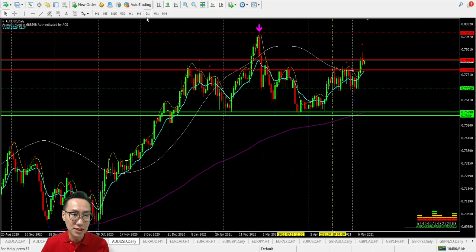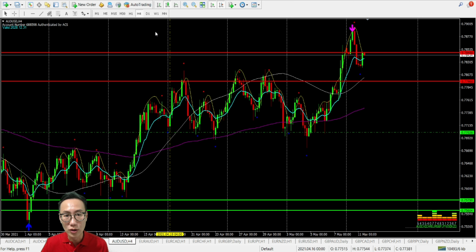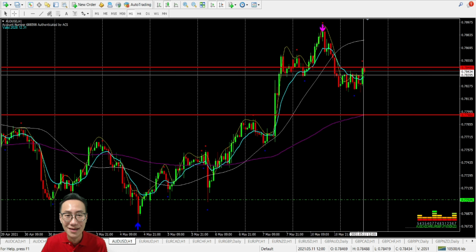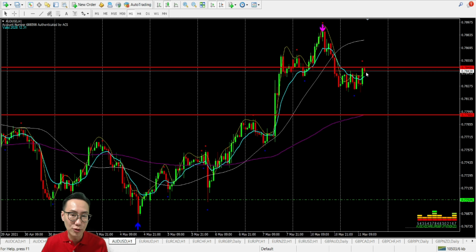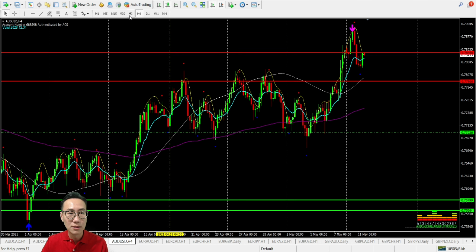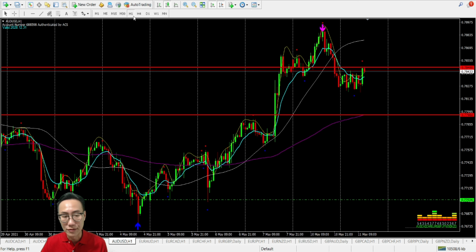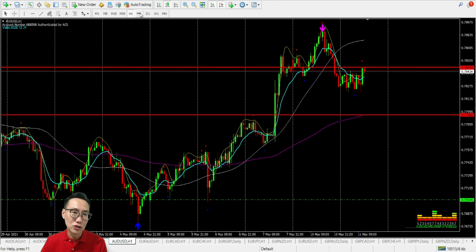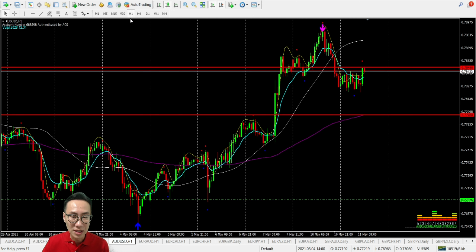For AUD/USD — tentatively we were looking at a little short, but the last four hours it has had good support. Now it seems like it has stopped on the resistance coming. So there will probably be some retracement. Likely for AUD/USD, tomorrow will have a better direction for us to see. Looking at it now, it seems like a long position, but with a lot of retracement here and there and a lot of resistance in this area — so this may not be ideal.